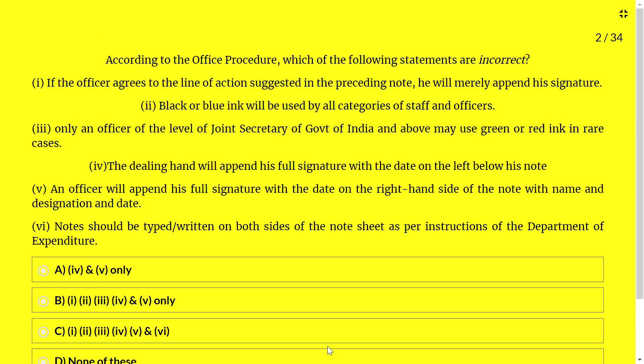Next question — according to the office procedure, which of the following statements are incorrect? (1) If the officer agrees to the line of action suggested in the preceding note, he will merely append his signature. (2) Blue or black ink will be used by all categories of staff and officers. (3) Only an officer of the level of Joint Secretary of Government of India and above may use green or red ink in rare cases. (4) The dealing hand will append his full signature with date on the left below his note. (5) An officer will append his full signature with name, designation, and date on the right-hand side. (6) Notes should be typed and written on both sides of note sheets as per the instructions of the Department of Expenditure.